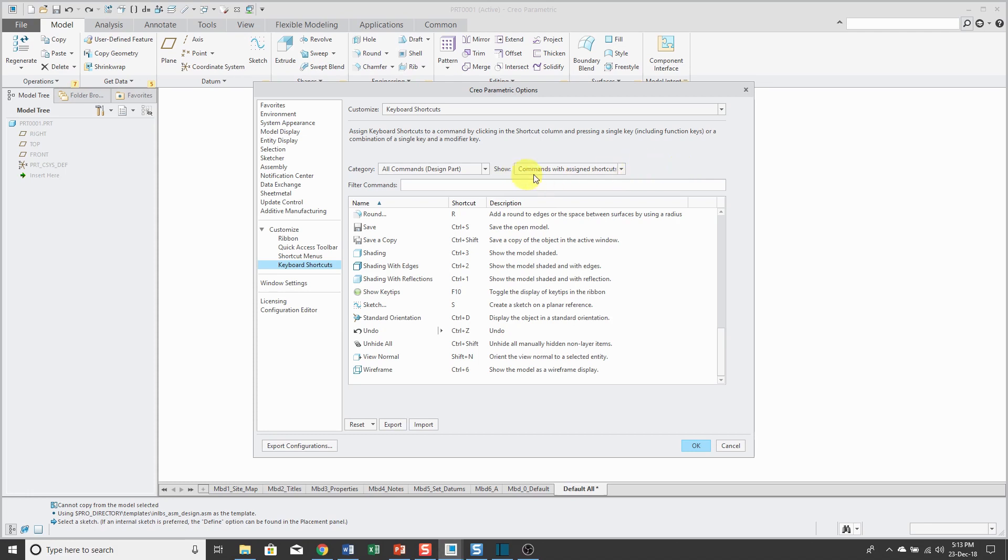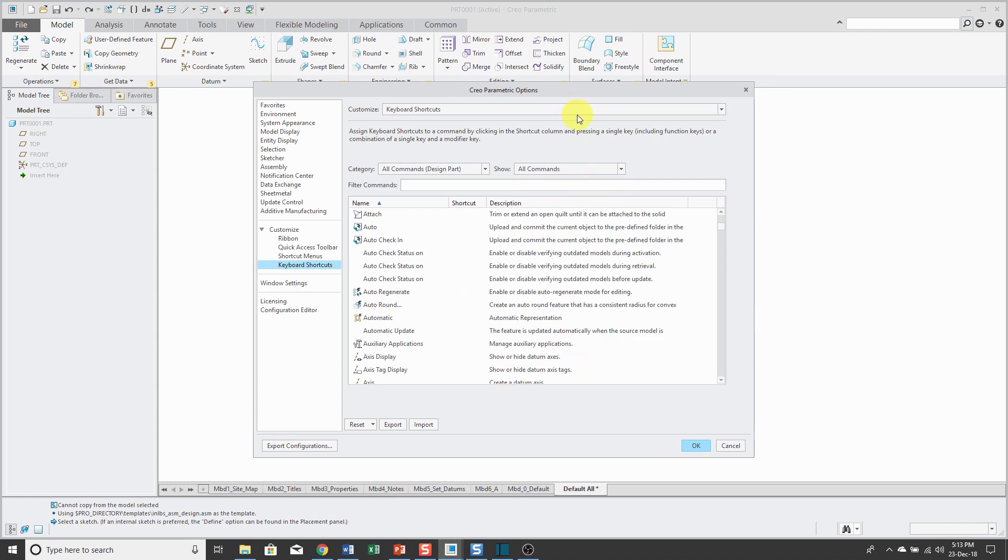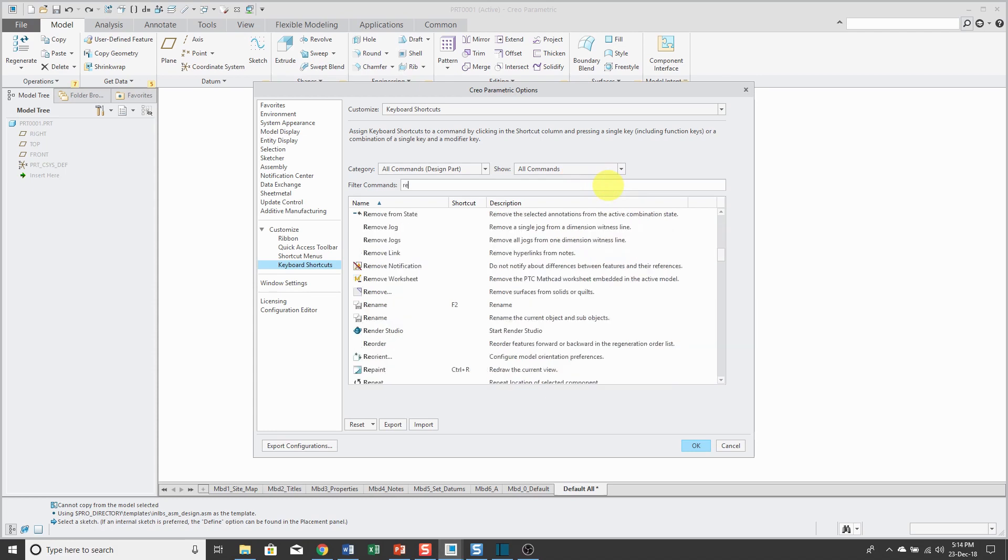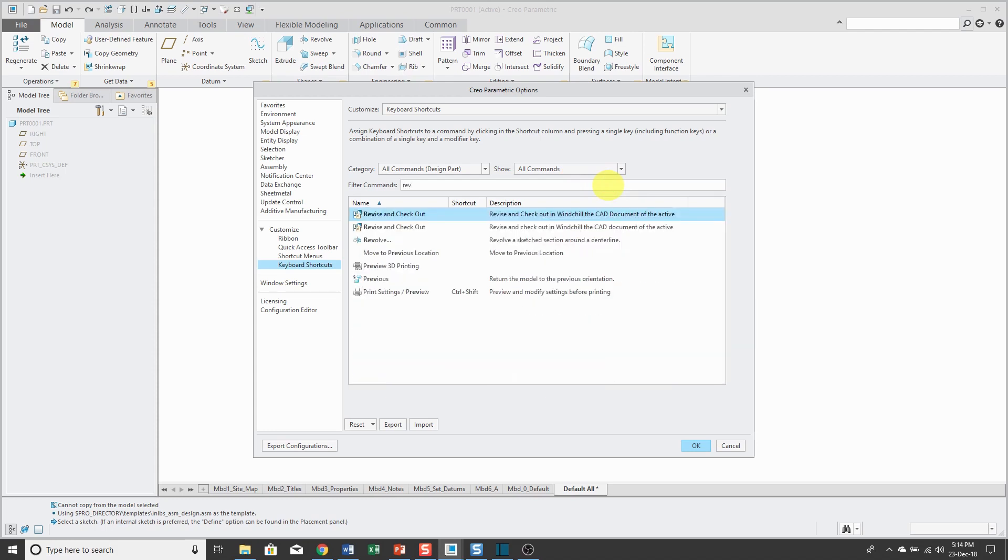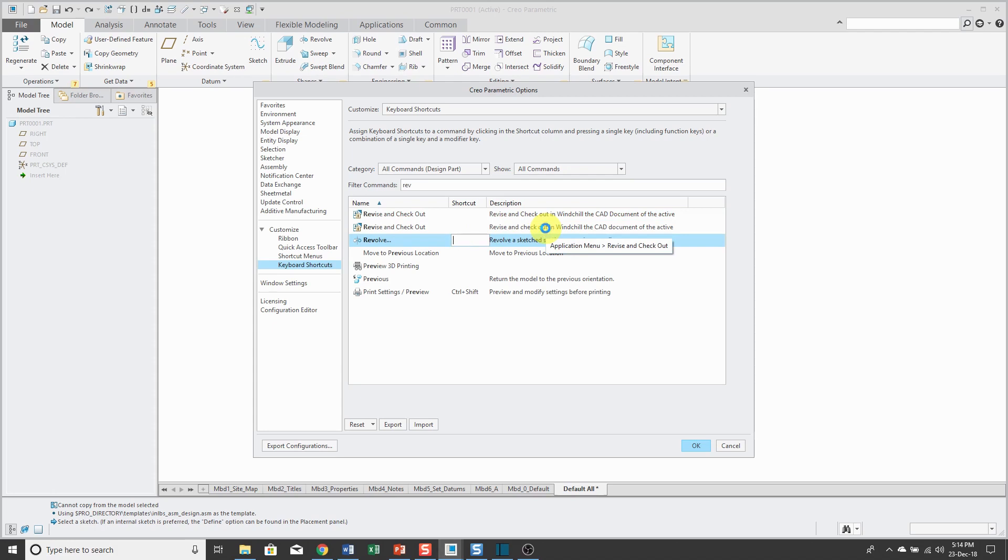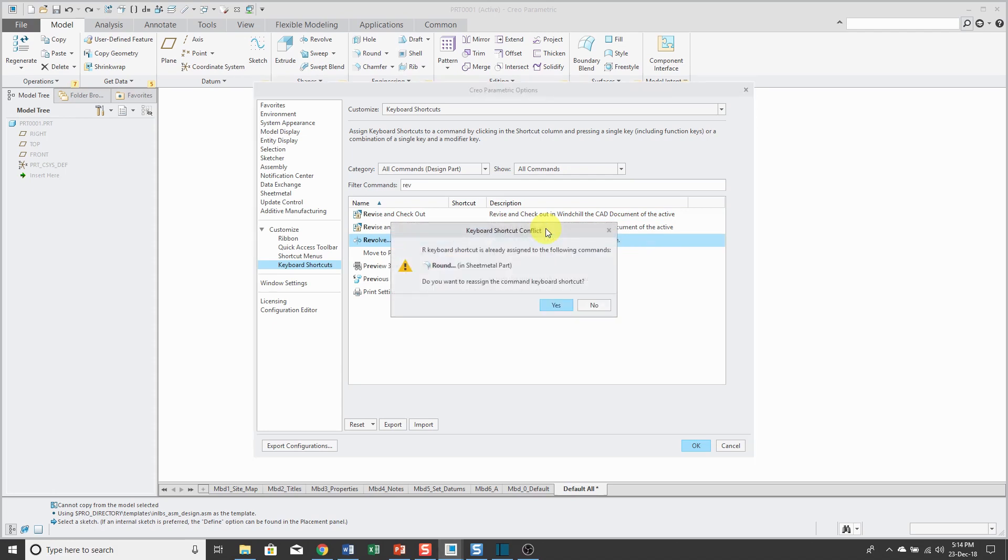Let's take a look at what happens when I try to assign one with a conflict. For example, if I'm looking for the Revolve command, let me start typing in REV. There's Revolve right there. Then for the shortcut, let's say I want to use the letter R for that. If I hit the letter R, it tells me, hey, wait a second. R is already used for creating a round. Do you want to reassign it?